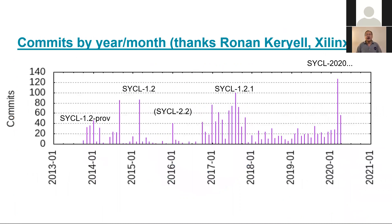I show here how the commits have spiked and have grown in our internal GitLab. You can see from the spikes when we are about to release and the massive recent spike in activity as we prepare for SYCL 2020.